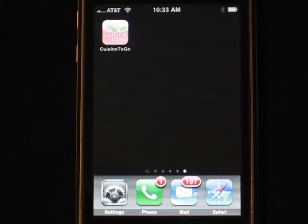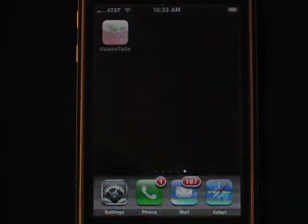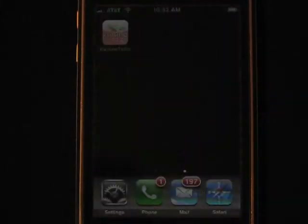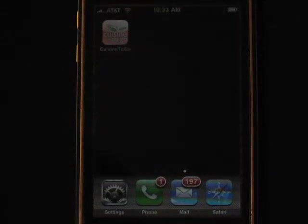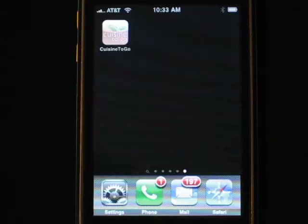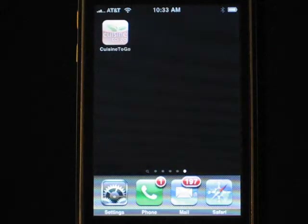Hi, everyone. It's Mike here with Computer Cuisine Deluxe. You're going to have to bear with me just for a little bit on this one because I'm trying to make a video to show the iPhone app, which is Cuisine2Go. That is available for free from the Apple Store.